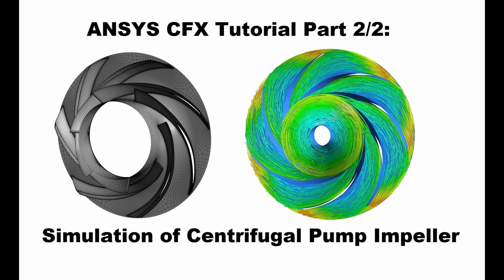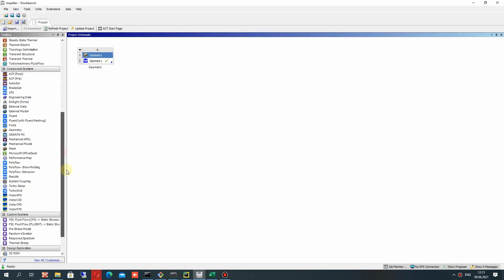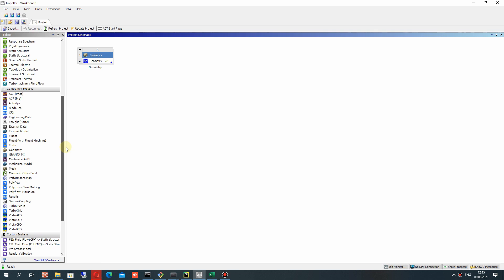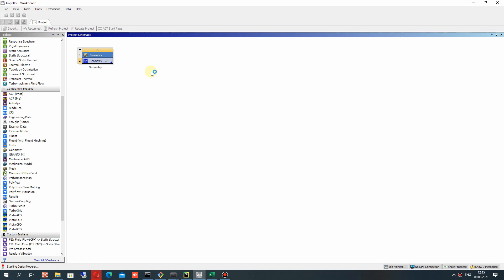Welcome to this video where I will show you how to perform the simulation of a centrifugal pump impeller in ANSYS CFX. In the previous video tutorial we made the 3D model of the impeller, so now let's open the Design Modeler with our 3D model of the impeller. We have to wait a few minutes for the Design Modeler to open.